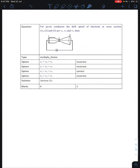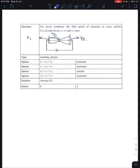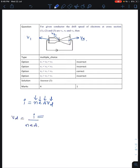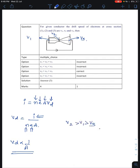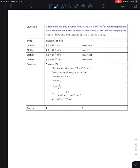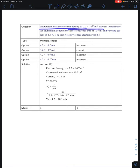Next question: for a given configuration, drift speeds at cross-sections 1, 2, and 3 are v1, v2, and v3. Using I equals n e A vd, since current, n, and e are constant, drift velocity is inversely proportional to area. The smallest area corresponds to the largest drift velocity. Since cross-section 2 has the smallest area, v2 is greatest — option C is correct.